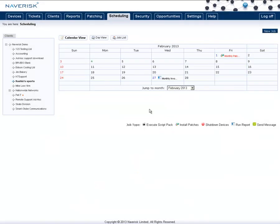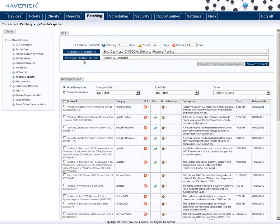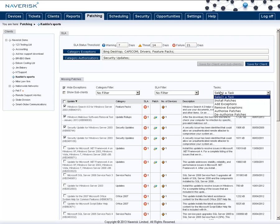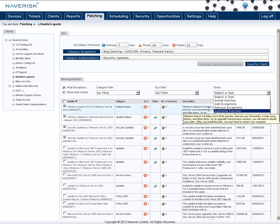Now that we have created the scheduled job for the installation and the restart, you will also want to go through the patches and authorize the ones you're happy to install. To do this, go to the patching up the top here. Select the different patches that you're happy to install, and then from the Tasks drop-down menu, select Authorize Patches. This will now tag those patches to be installed on the next scheduled patching job.